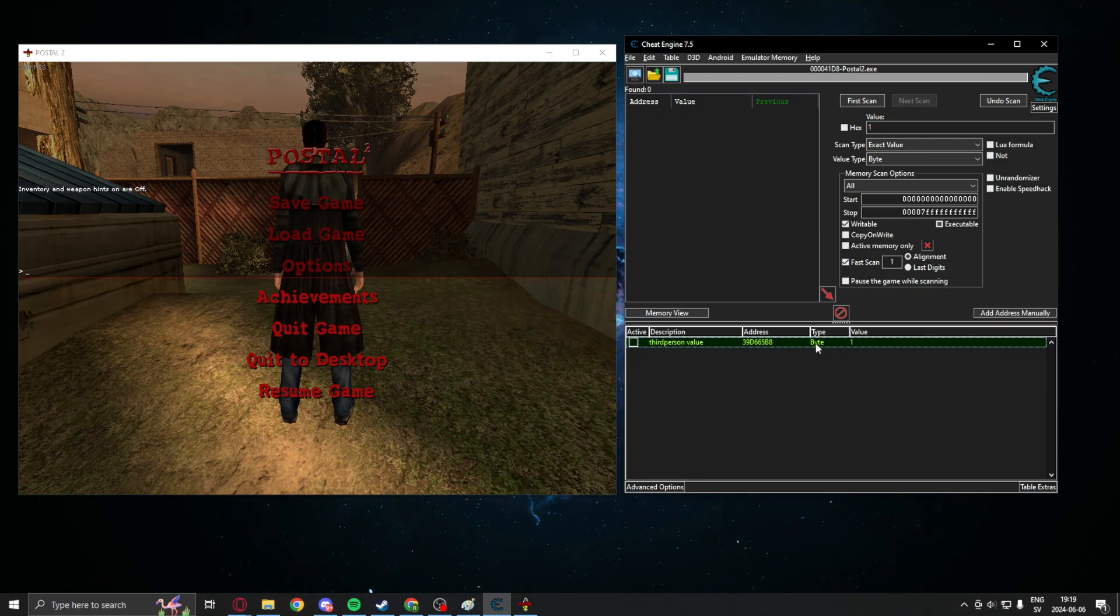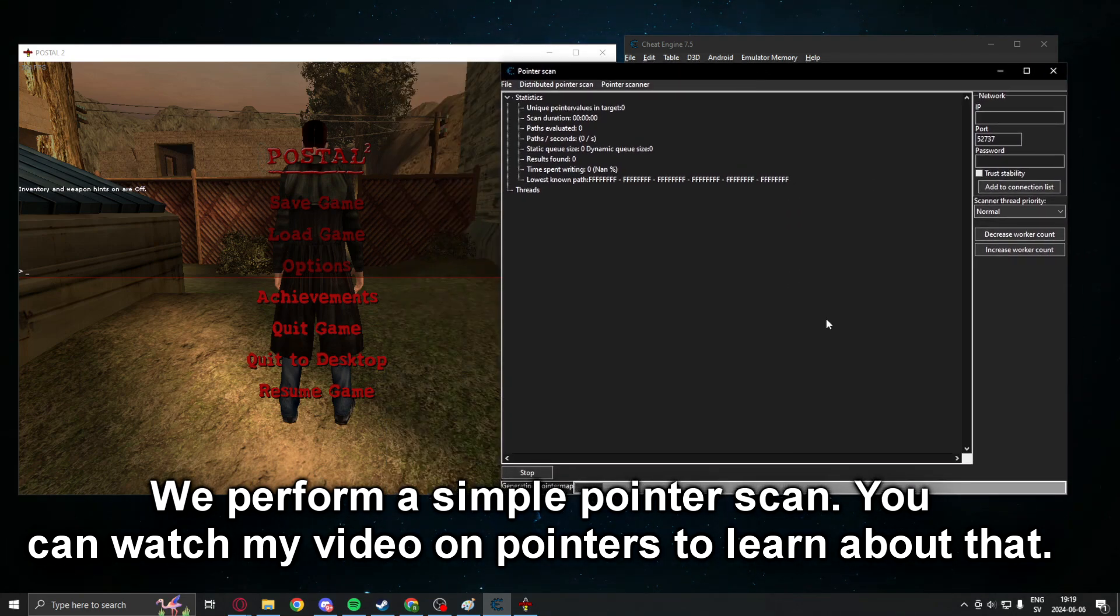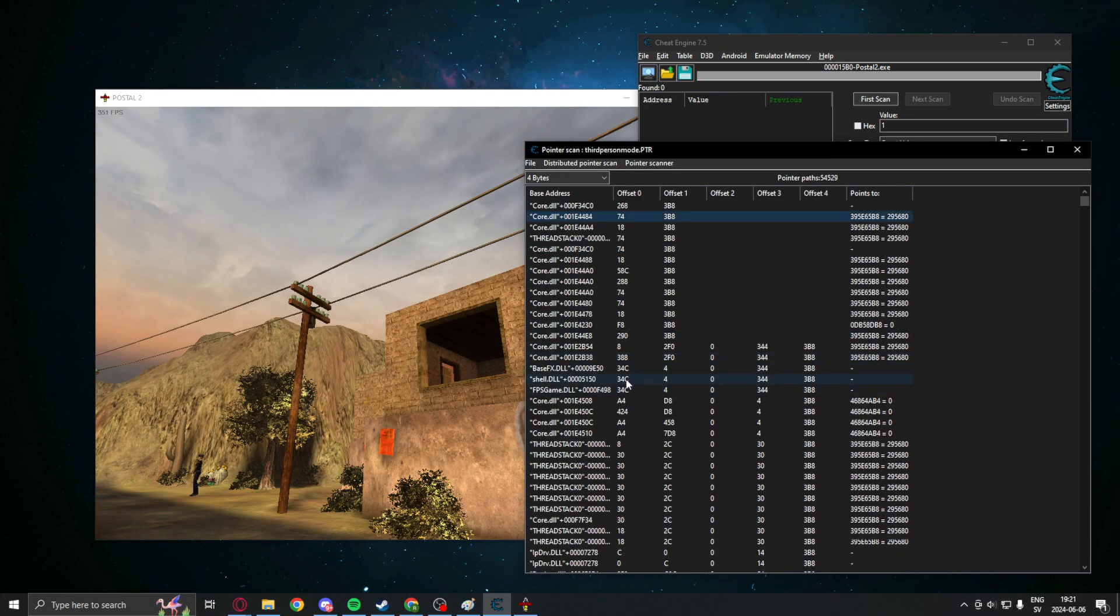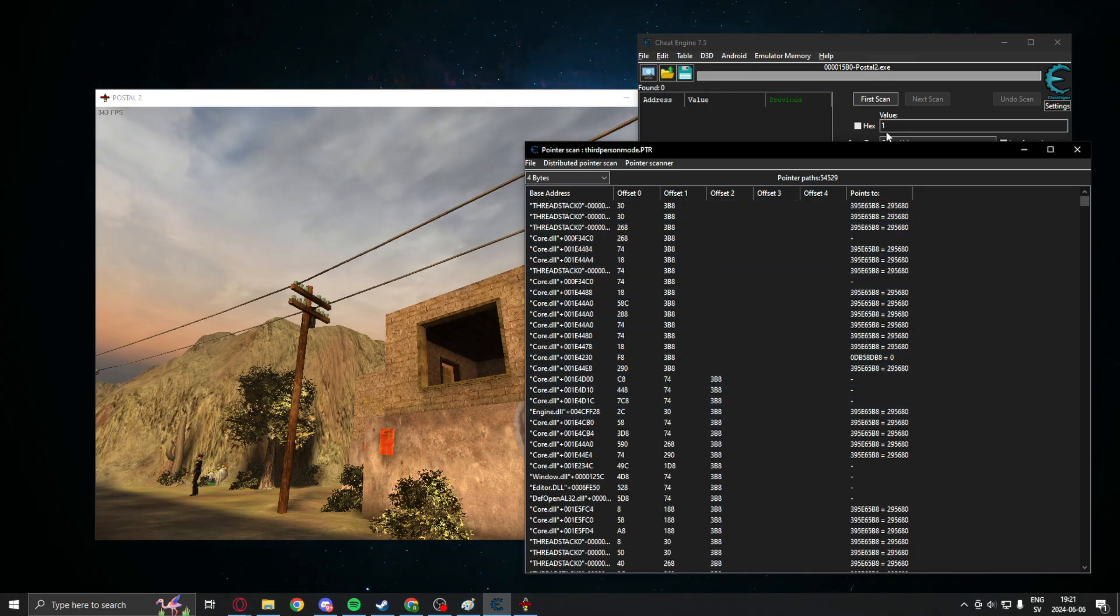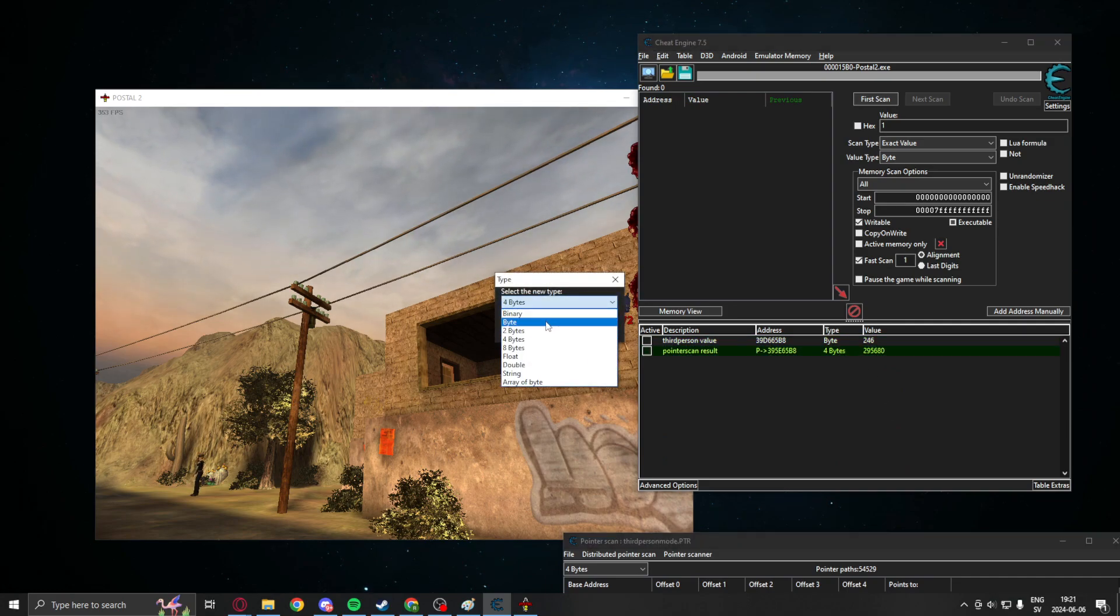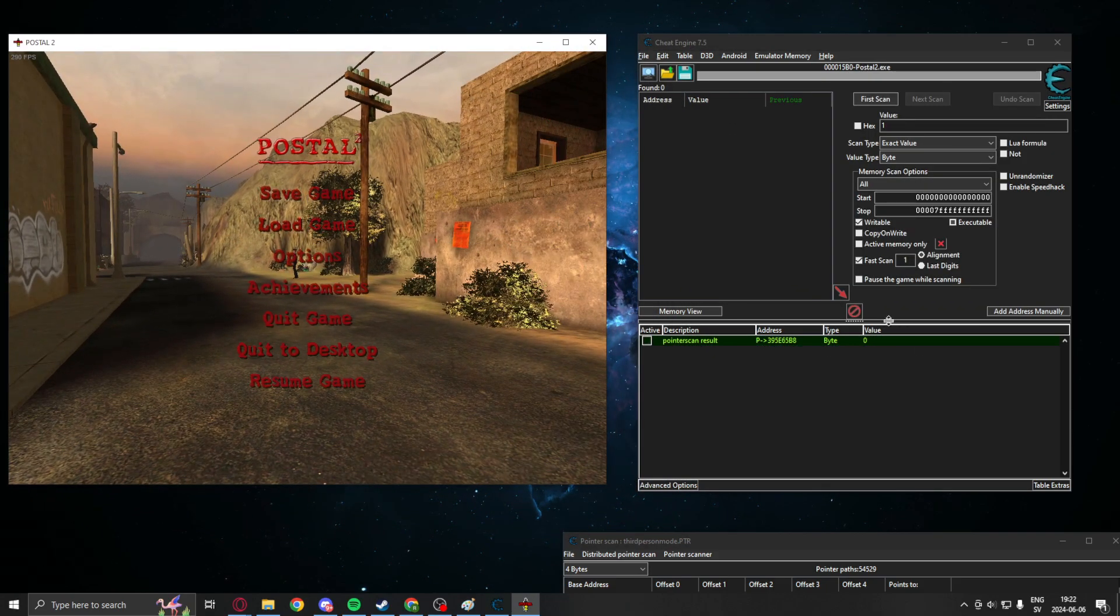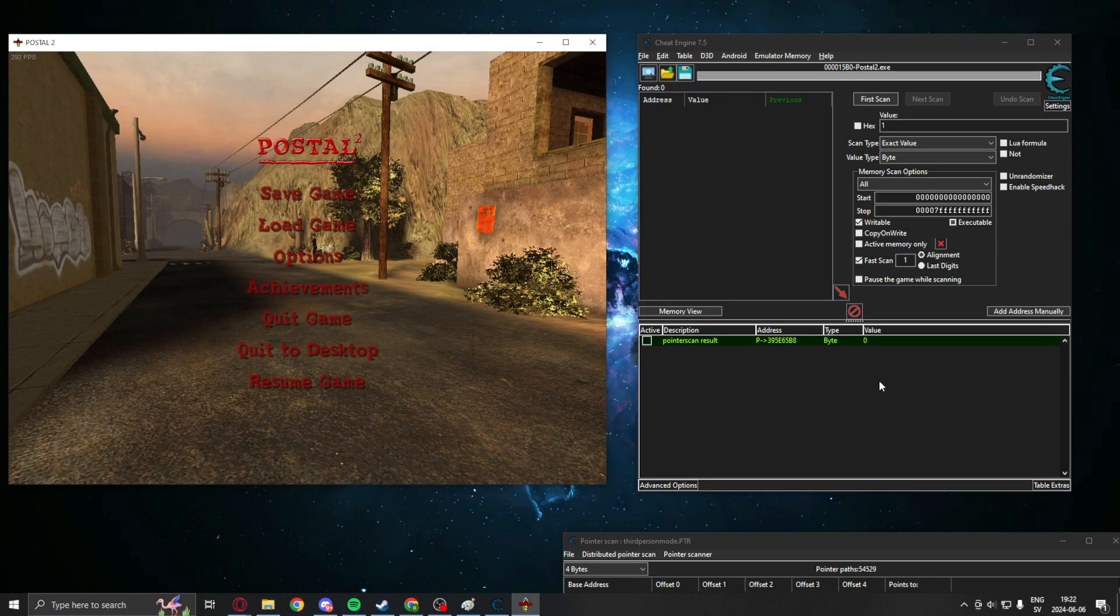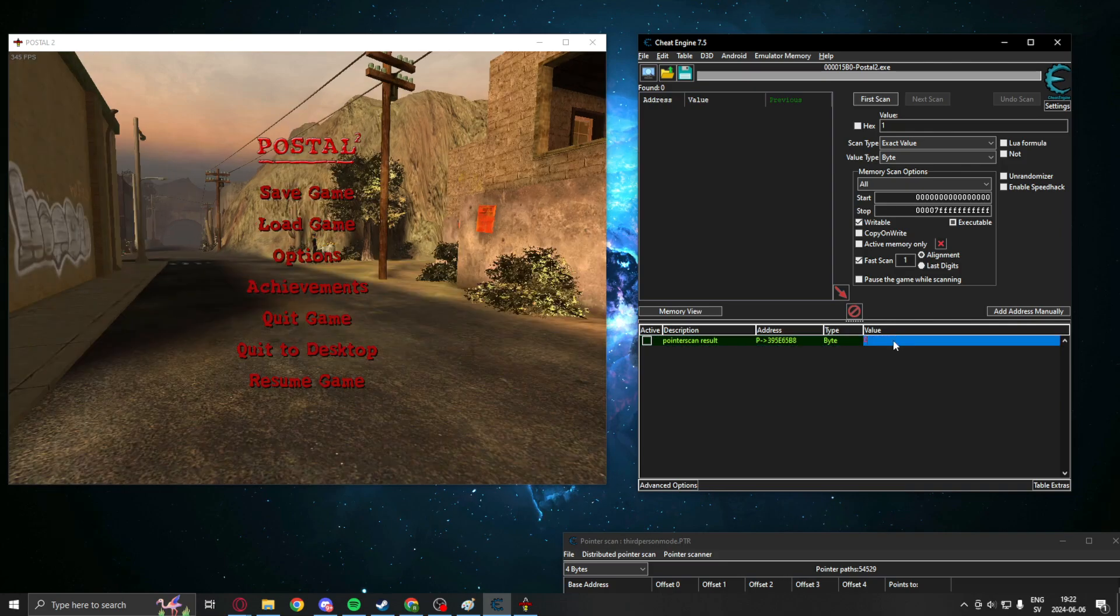What you can do now is pointer scan for this address. It will disappear once you restart the game. If we pointer scan, here we have a core.dll. This could be good. No, I want an engine. Nevermind. We have a pointer that leads to the same value again. And now, without finding the value, we can change into third person by changing it to 1. Amazing.